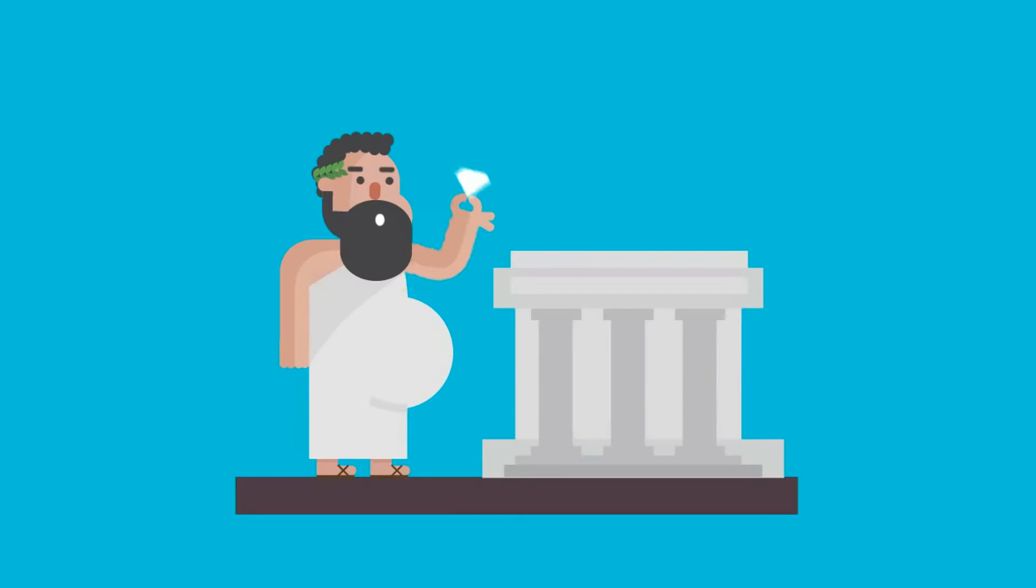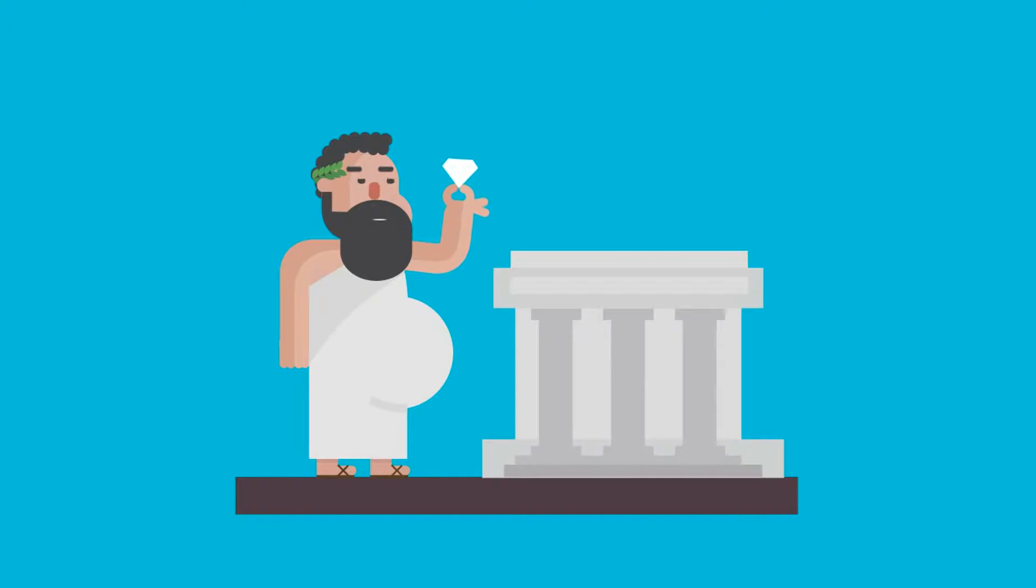In fact, the word diamond derives from the Greek word ademas, which means invincible or indestructible.